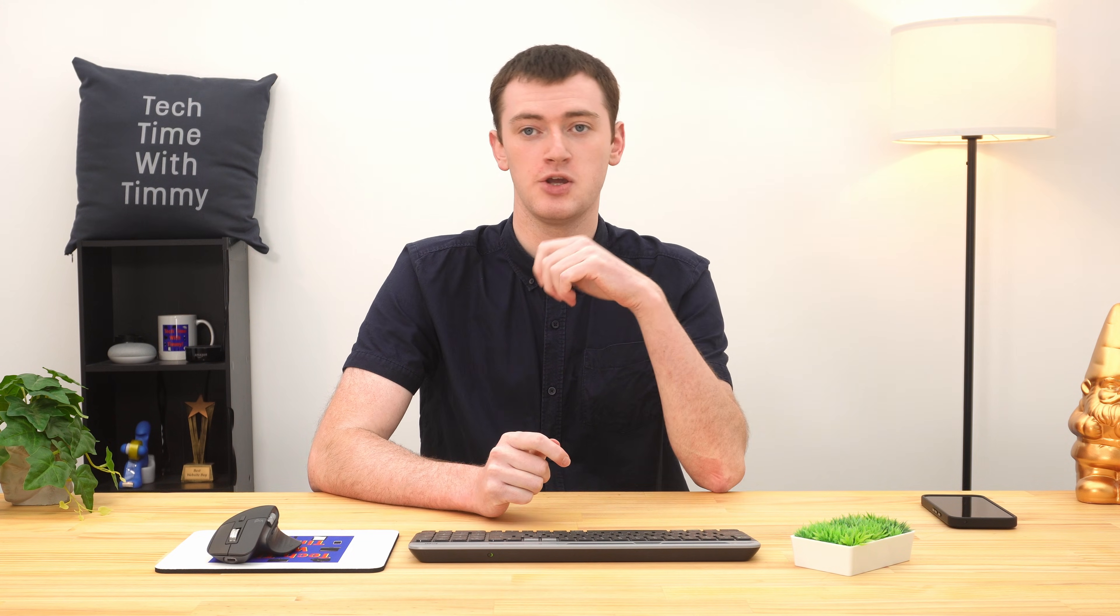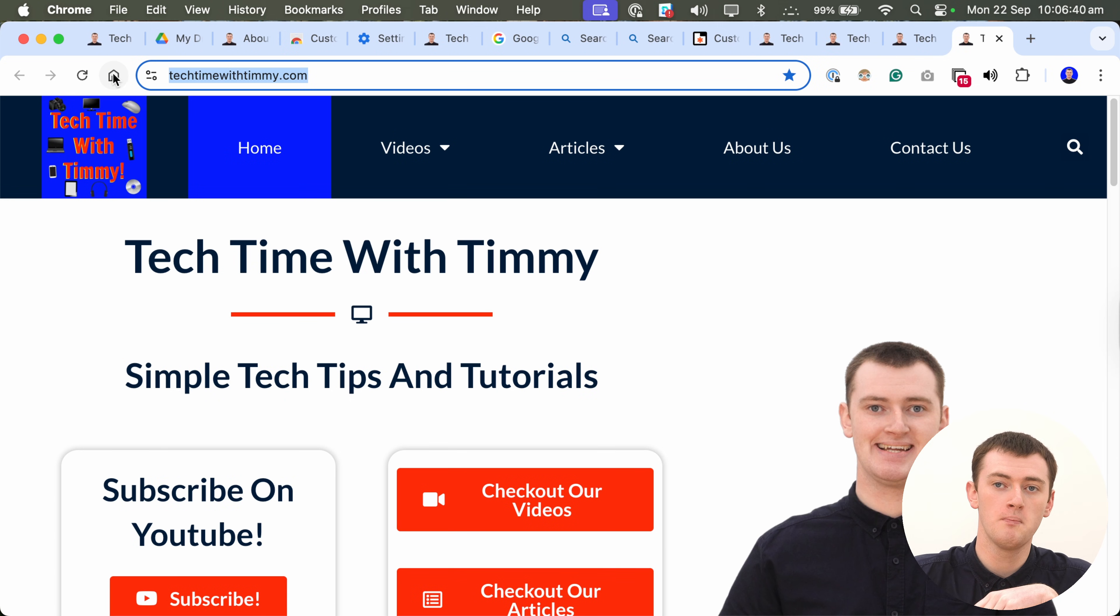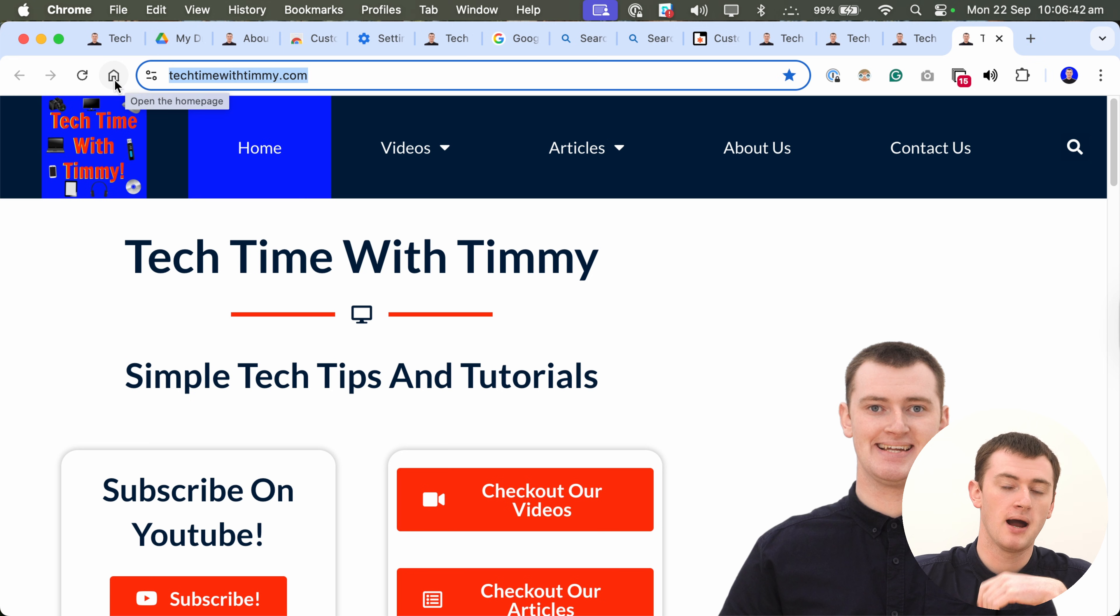And, that's really all there is to it. That's how you can set your official home page that is pulled up by the home button in Chrome. And, how you can set a home page for what opens when you close and reopen Chrome. And, how you can set a home page for opening a new tab in Chrome. So, hopefully you found this video helpful. And, we might see you in another one in the future.